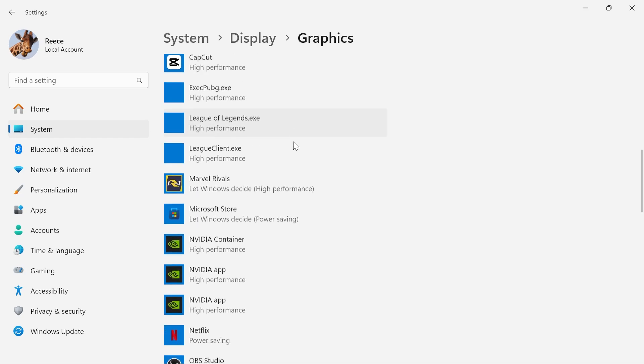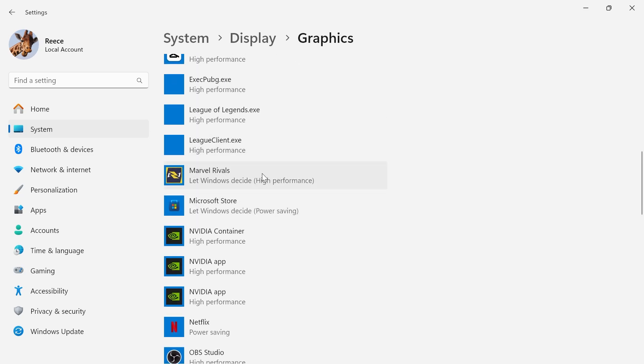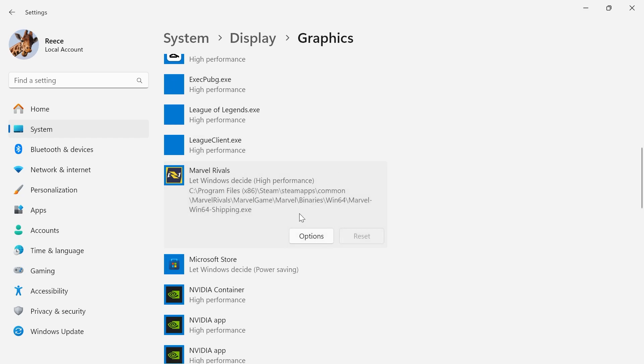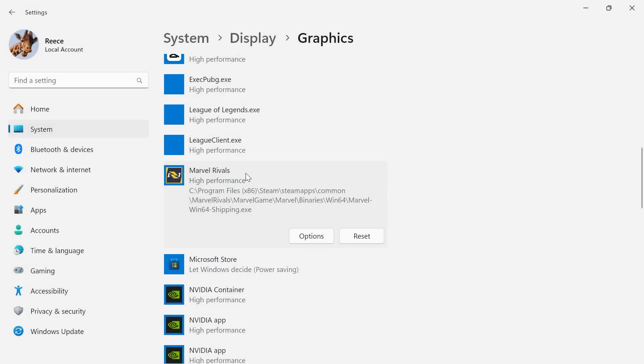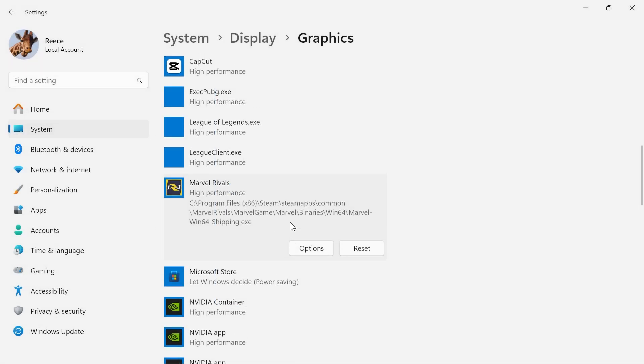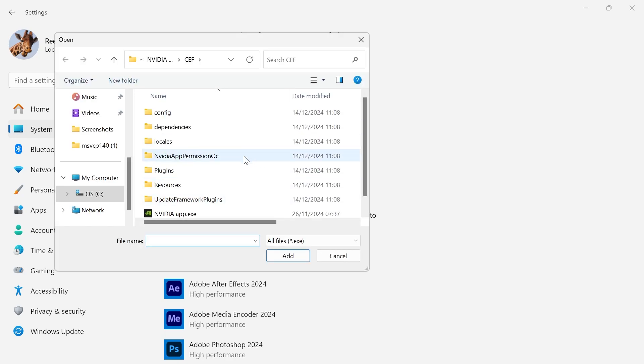From these lists of applications, you should see Marvel Rivals. All you need to do is click on it, click on Options, and make sure you have High Performance selected here, then press Save. If you don't see Marvel Rivals in this list, you can always add it by clicking on the Browse button, and then navigate to the Marvel Games launcher.